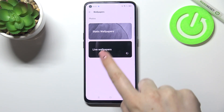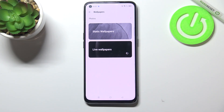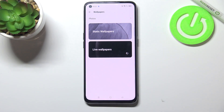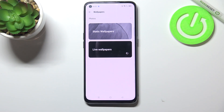We've got the live wallpapers, static wallpapers, and here we've got some pre-installed options. We've also got the photos option, which is obviously your own gallery, so you will be able to pick a photo which you've downloaded or previously taken and set it as a wallpaper.